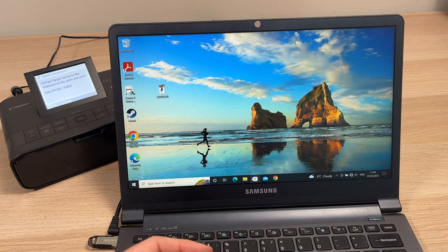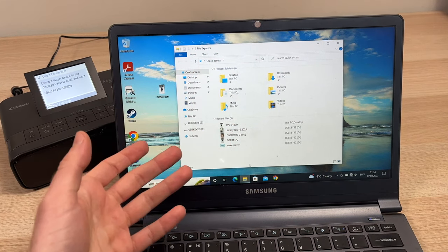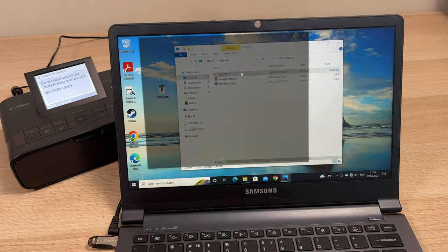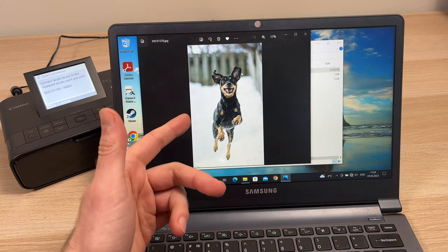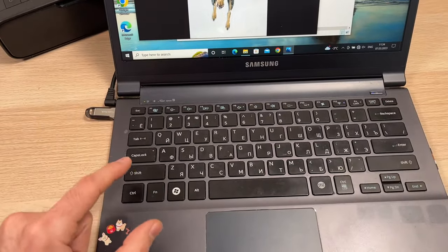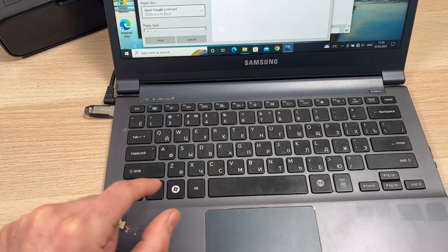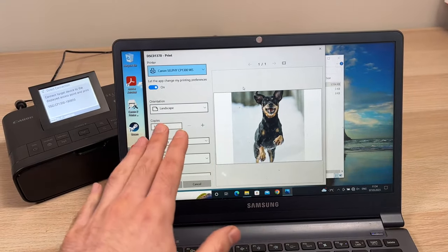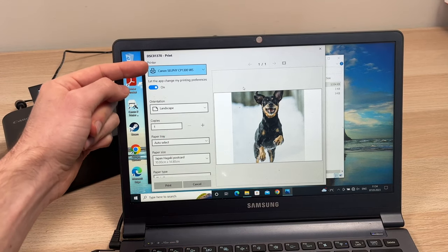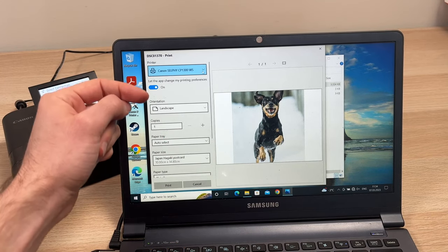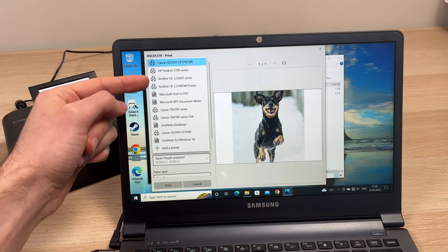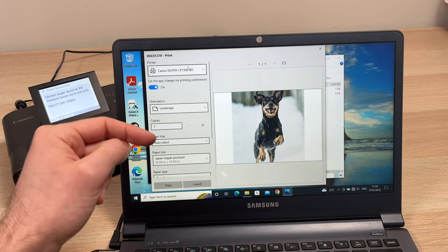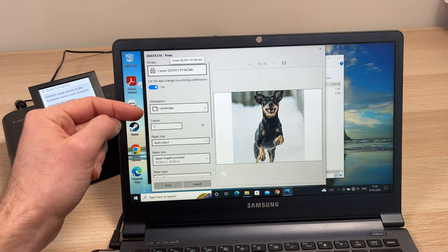Now it's time to print a picture. Find a picture on your computer, whatever it is. Open the picture like this, make sure it's what you want to print. And then just press Ctrl and then P. On the Mac you need to press Command and then P, and you'll have this dialog opening up. You'll see here, make sure that it's Canon Selfie CP1300. If not, select it from the list.